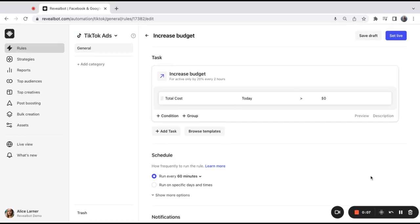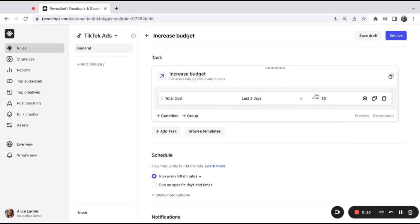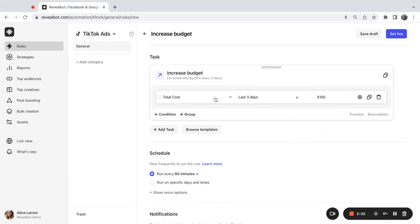Now let's move on to the rule conditions. I'm going to use three conditions in my rule. The first condition is going to check whether the total cost over the last three days is less than or equal to $100. That's going to be my first condition.